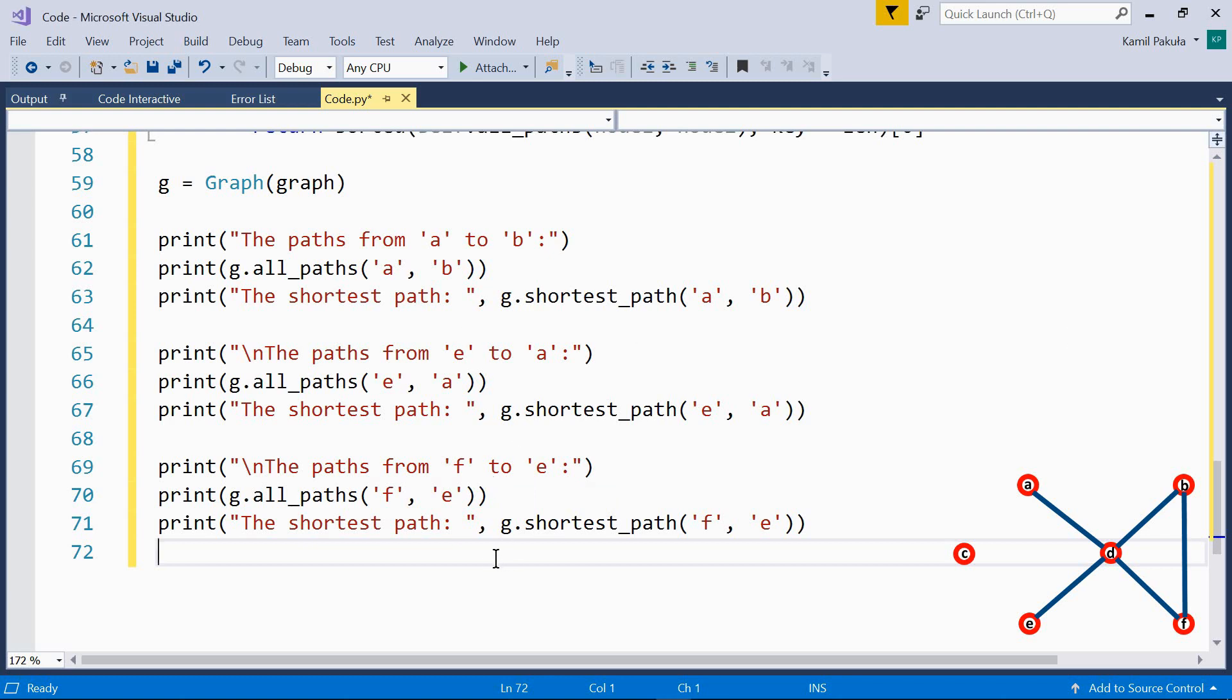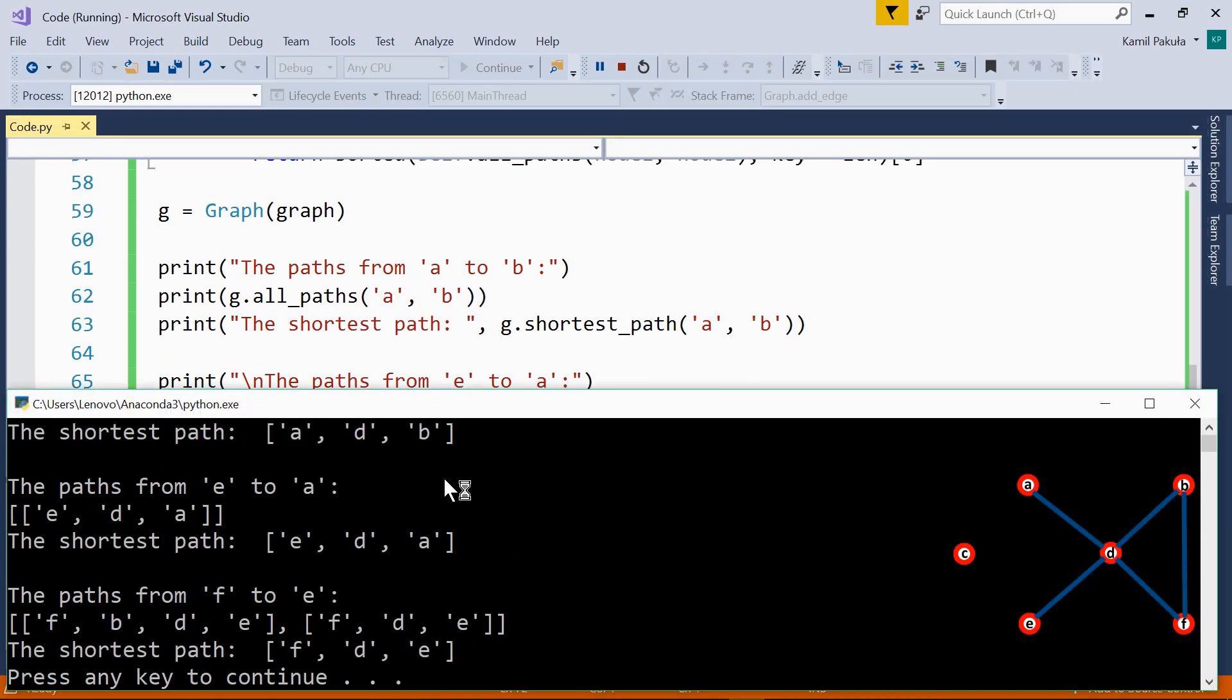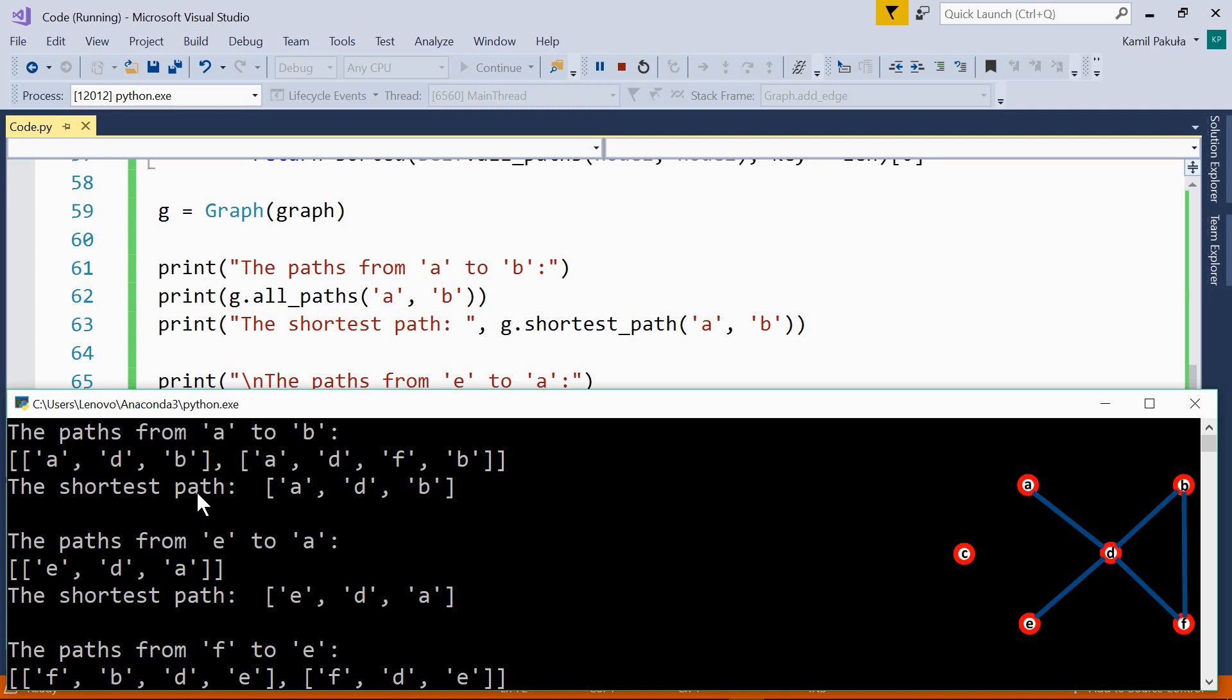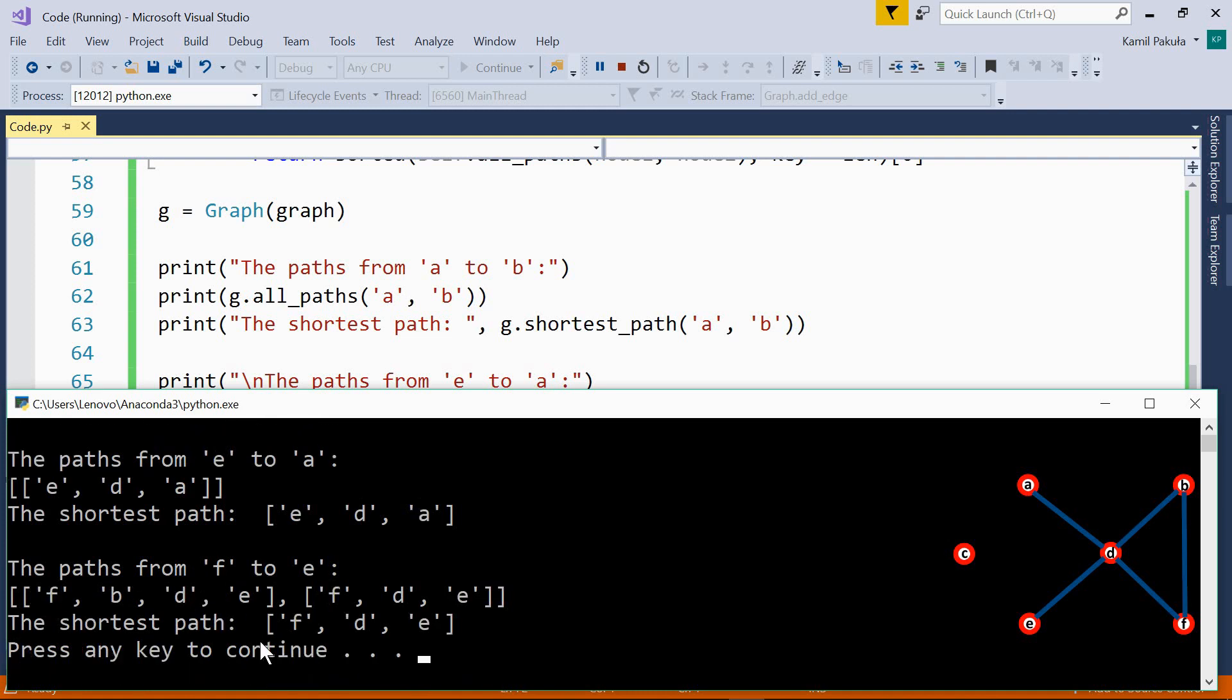Now, let's run this code and here is the output. The paths from A to B, ADB or ADFB. So there are two paths and the shortest path is this one, ADB, because we have fewer nodes. Then the paths from E to A, there's one path possible, E, D, A, which is, of course, also the shortest path at the same time.